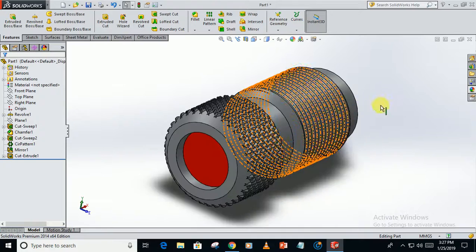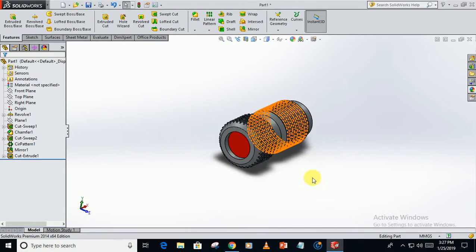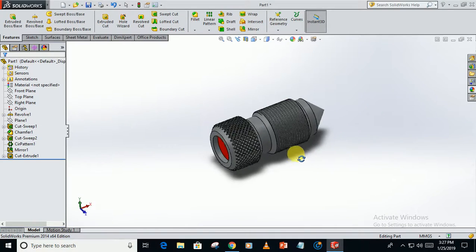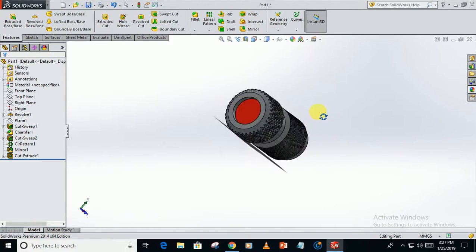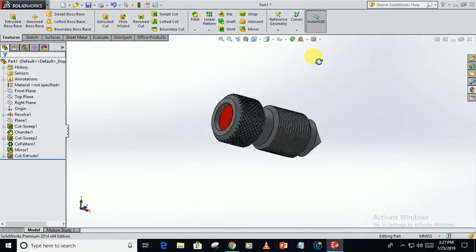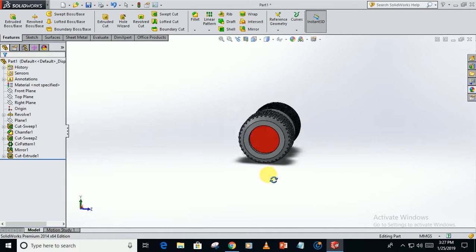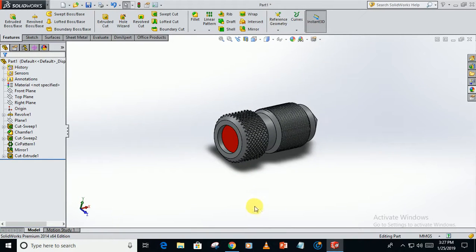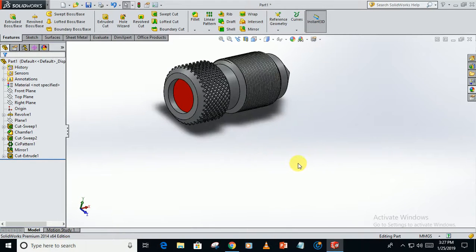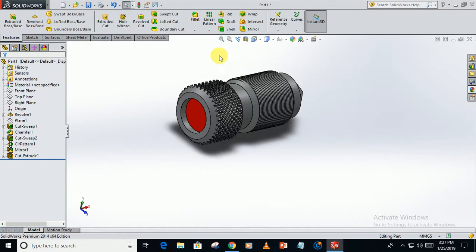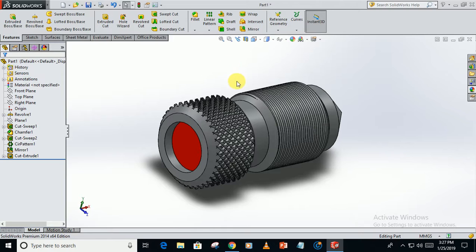Now you can see this is our beautiful screw which is used for decoration purposes. Thank you for watching this video. If you liked it, please share it and subscribe to the channel. Thank you.